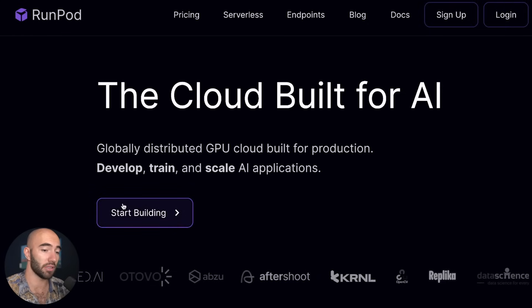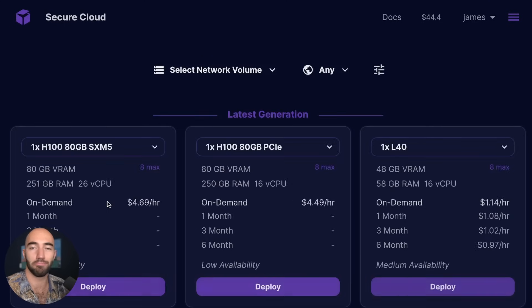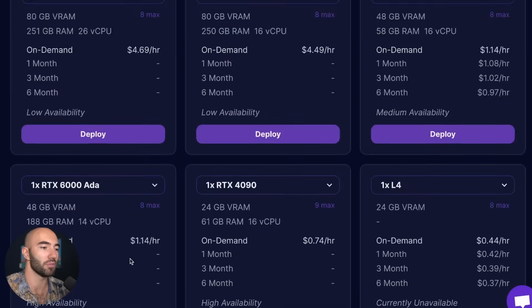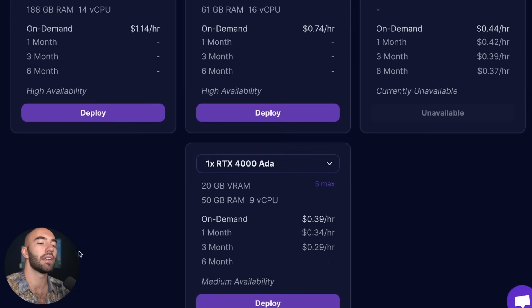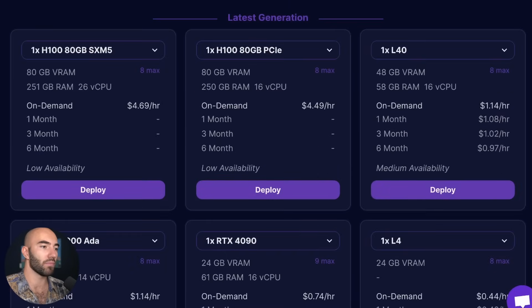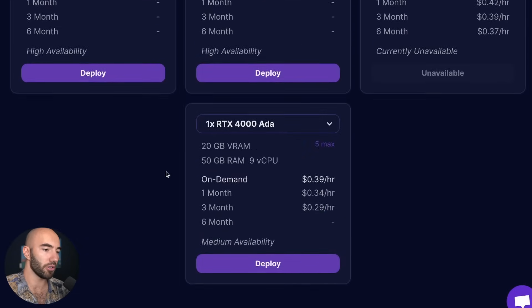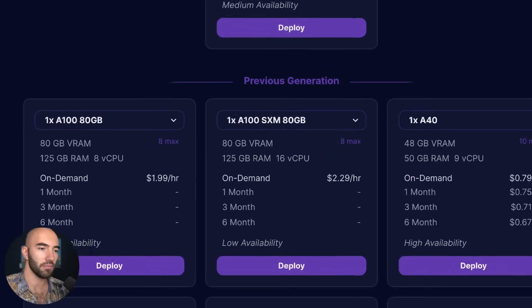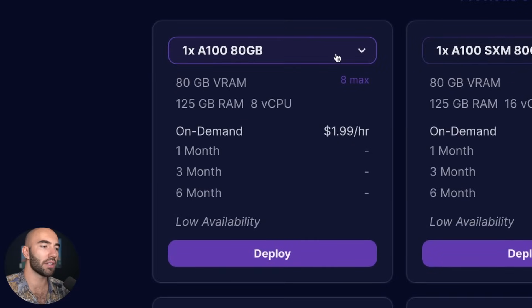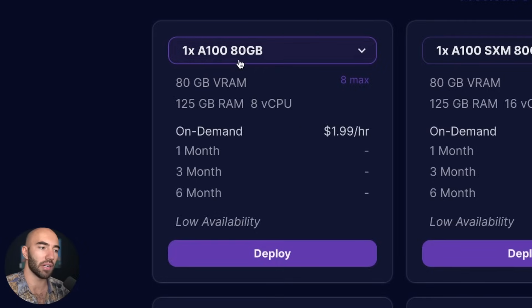They're not sponsoring this or anything. They just seem like a very good option compared to what else is out there. We have a few H100s on here which is pretty cool, but we can go with the A100s—it's cheaper and it works just as well.